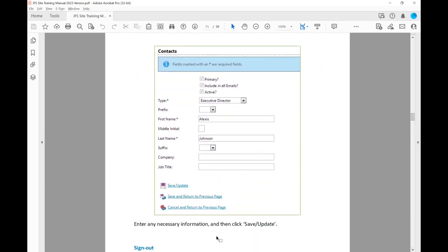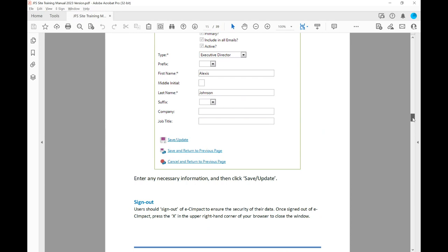When filling in your contacts, you'll have one person as the primary for your agency — usually your executive director or authorized signer for a potential contract. You'll enter their first name, last name, company, and job title. You can use the Save and Update icon to save and update that information. If you've made an error while entering, you can cancel and return to the previous page and re-enter.